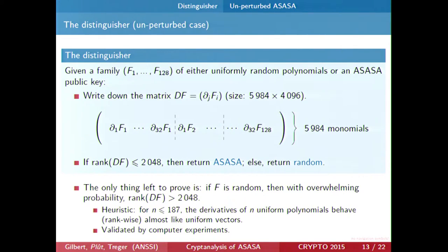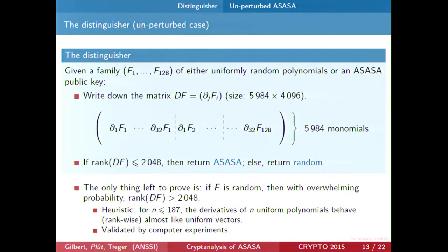However, if F consists of random polynomials, then we have a heuristic — validated by computer simulations but as yet unproven — that says with overwhelming probability (about 2 to the power of several billion) that if we take random polynomials, the rank of the matrix will generally be 4,000, and with very negligible probability below 2,000. So this is a distinguisher for the unperturbed Azaza scheme.